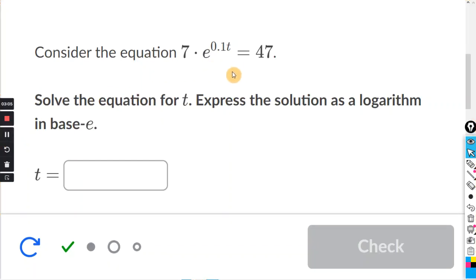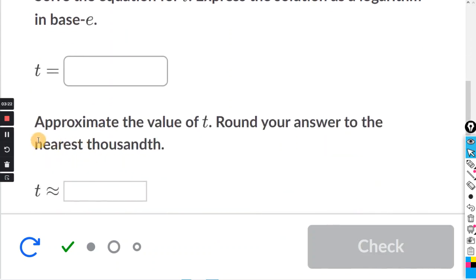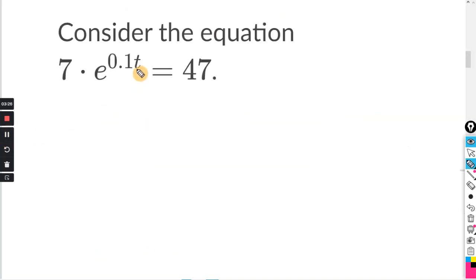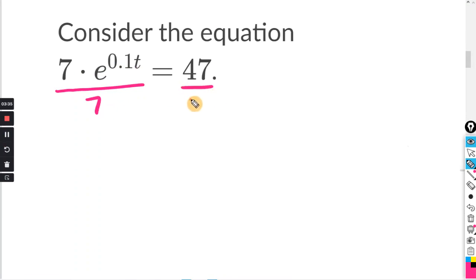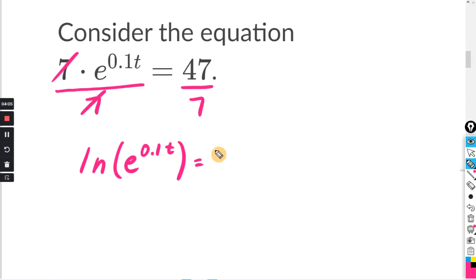So here is our equation. They want us to solve for t and write the solution as a logarithm in base e — so that's going to be the natural log — and then approximate the value and round to the nearest thousandth, which is 3 decimals. We're solving this equation for t. This is 7 times e, so the opposite of times 7 is divided by 7. I'm going to do that to both sides and the 7s cancel. Since I have e here and I want to isolate this exponent, I'm going to take the natural log of both sides — the natural log of e to the power of 0.1t, and also the natural log of 47 over 7.